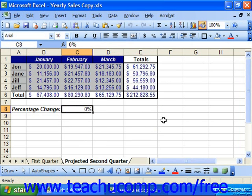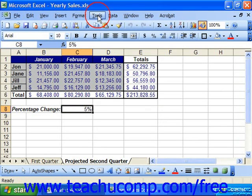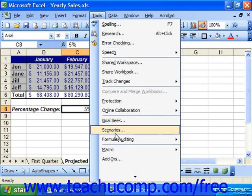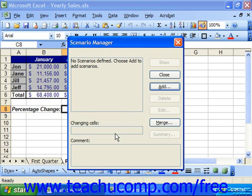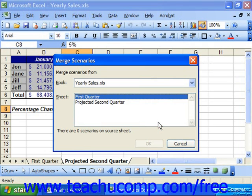Next, open up the worksheet into which you wish to merge the scenarios from the first worksheet or workbook. Then select Tools from the menu bar and choose Scenarios. In the Scenario Manager dialog box, click the Merge button. This will display the Merge Scenarios dialog box.